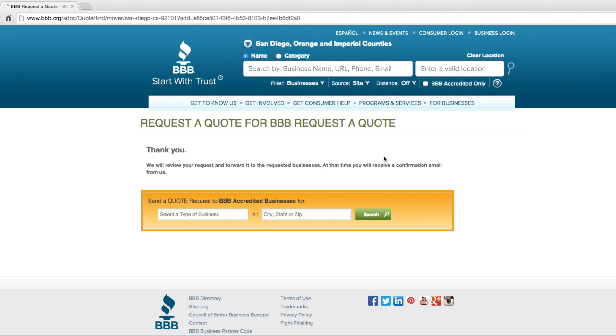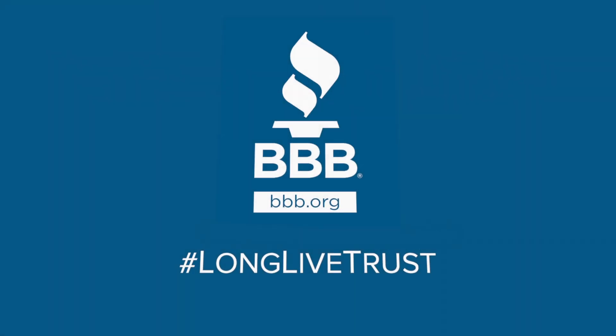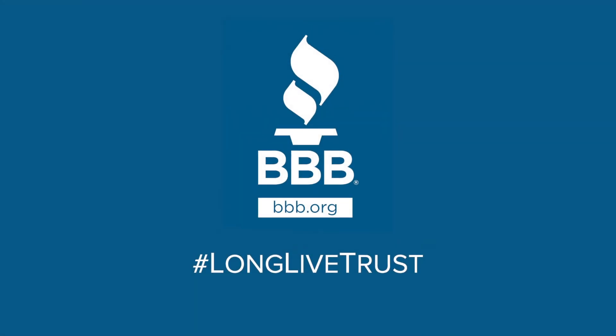This allows them to contact you with the information you requested. Use BBB.org to request a quote from BBB accredited businesses.